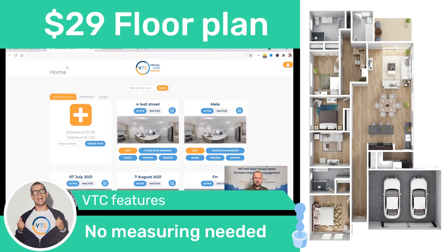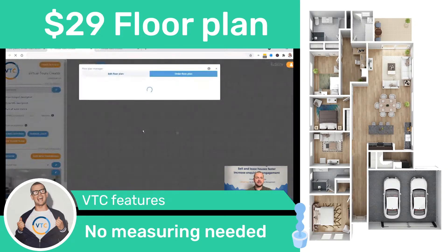Once you log into the VTC portal, you're going to see a new button called Floor Plan Manager. You're just going to click on it when your tour is ready.